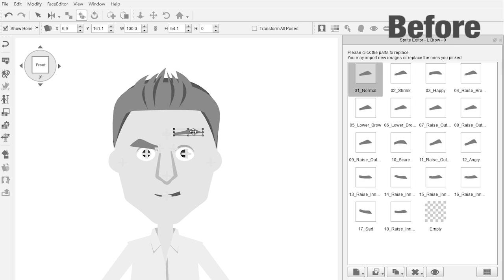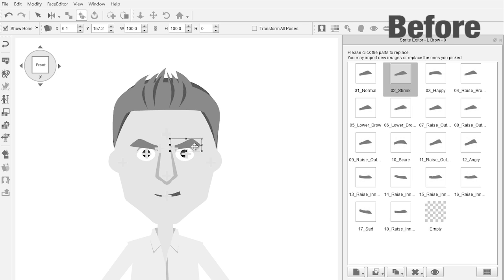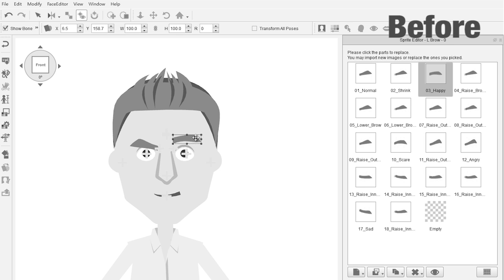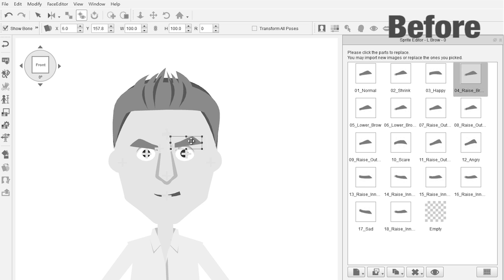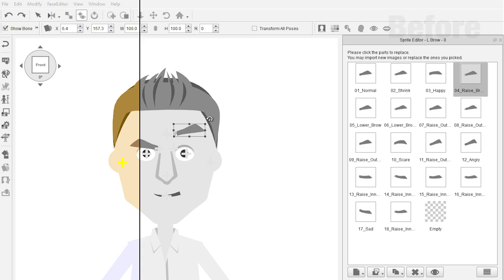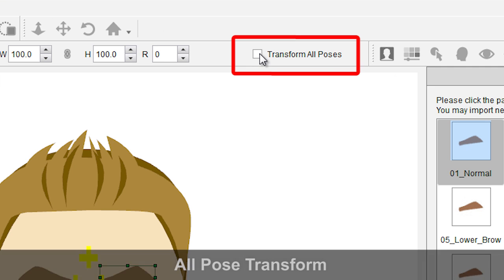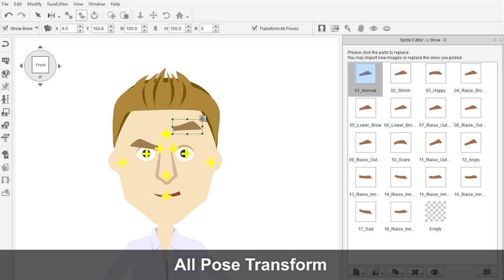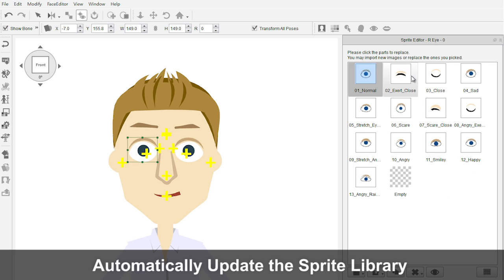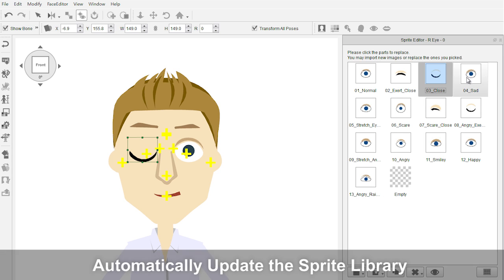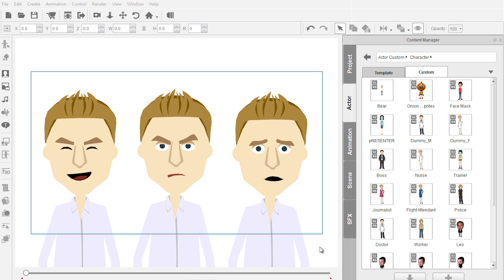Before, when users needed to transform a single sprite, they had to modify all the others, which often took a lot of time. But now, with the all pose transform option, users can apply the same transform results to other sprites in the library in one go.